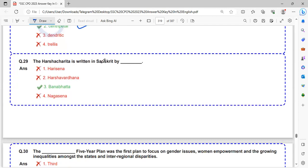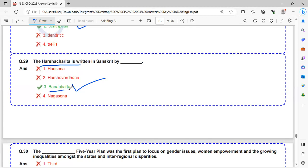The Harsha Charita is written in Sanskrit by Bana Bhatta. Harsha Charita is the autobiography of Harsha Vardhana. It is written by Bana Bhatta.